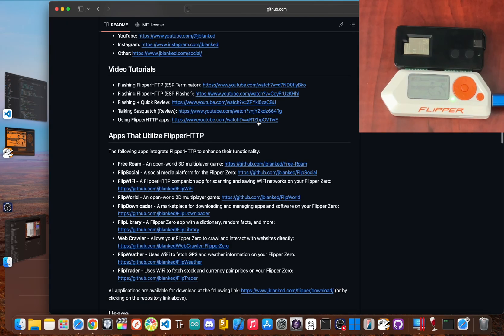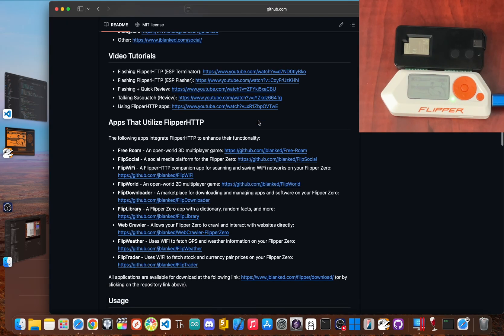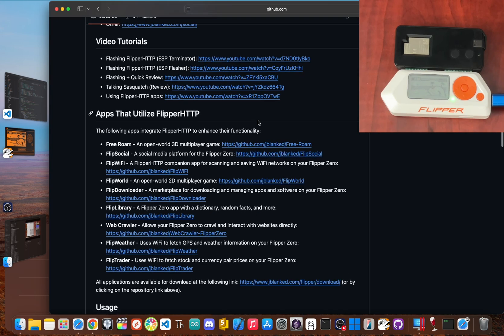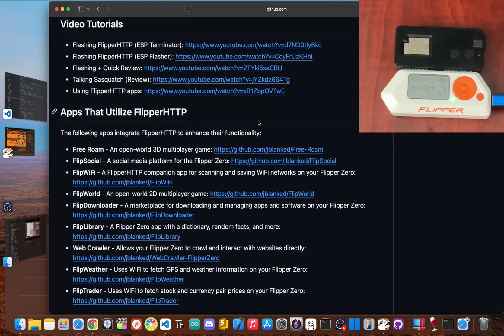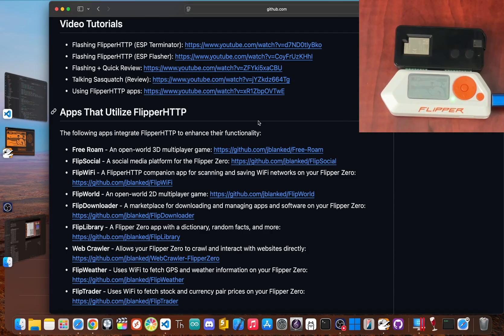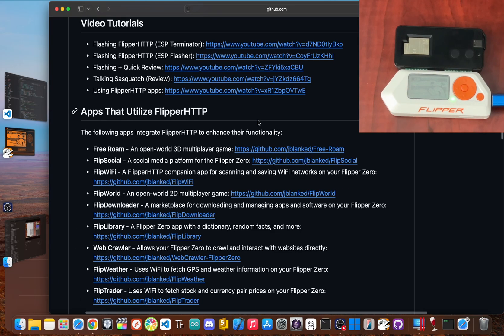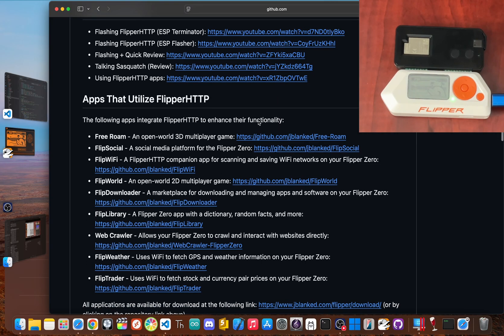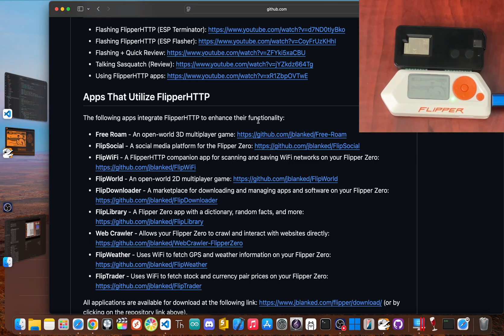This little piece of software is the bridge between the Flipper's hardware and the massive world of online data. Normally your Flipper is an offline tool. Its power is stuck in your immediate area, limited to the signals and gadgets around you. That's the whole deal, right? Interacting with the physical world.